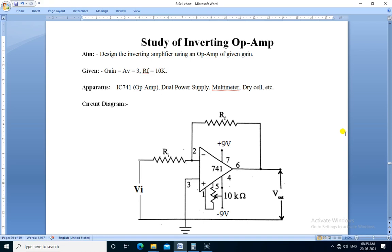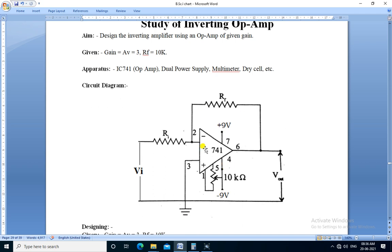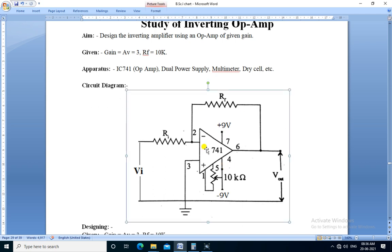Hello friends, we are going to perform the practical study of inverting op-amp. Aim: design the inverting amplifier using an op-amp of a given gain. The given gain is Av equals 3 and Rf, that is feedback resistance, is 10k. This is the circuit diagram.